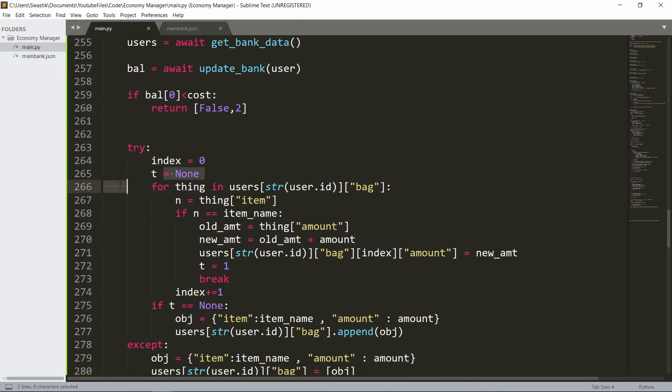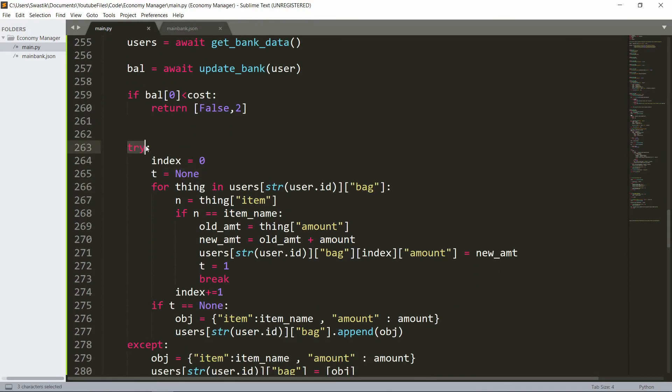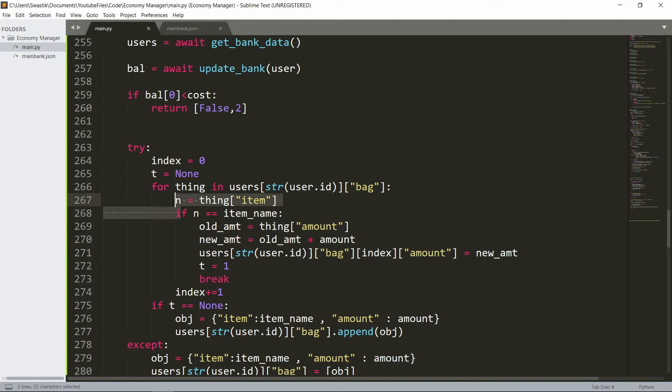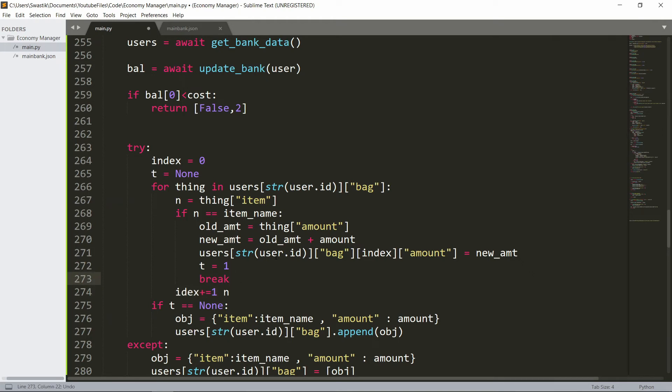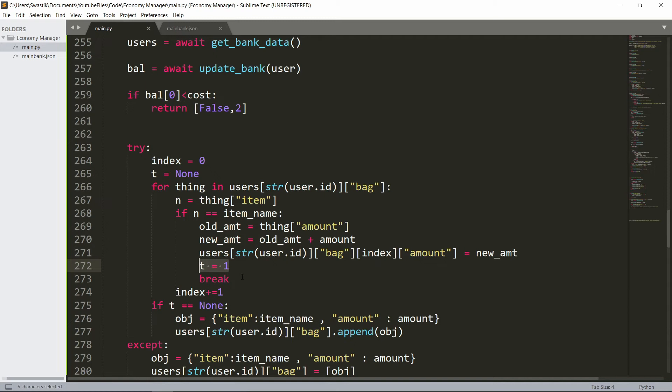This is inside of a try block. We'll say index is equal to zero and this is another tracker. We'll run through everything in bag. N is just the name of that, so n is the thing name item. If n is equal to the item name we'll say the old amount is the thing amount, and then we can say the new amount is going to be old amount plus amount. Then the user's bag index, since we were using the index as a tracker, will be increasing every time. So index then amount is going to be the new amount and t is going to be one just because it's changing it, then we break.